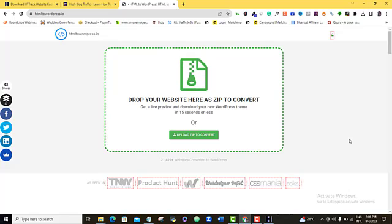So, once we convert this particular downloaded website into a WordPress theme, all we need to do is to just upload the theme to our new website and it will take exactly the same form. Everything in the whole website would have been replicated into our new website that easily.